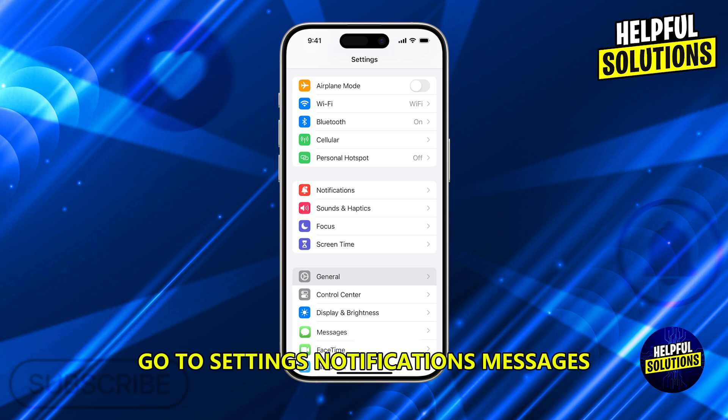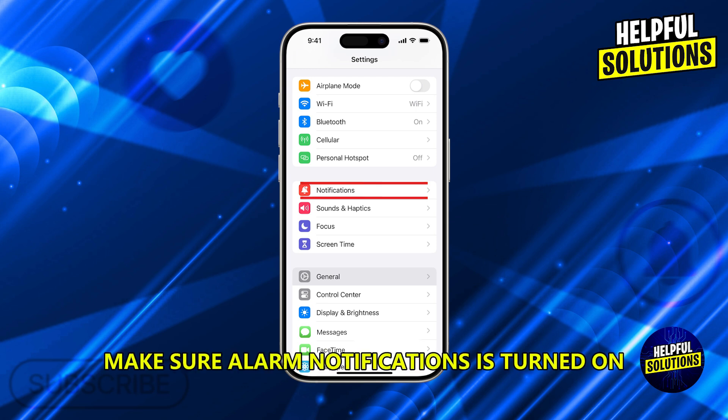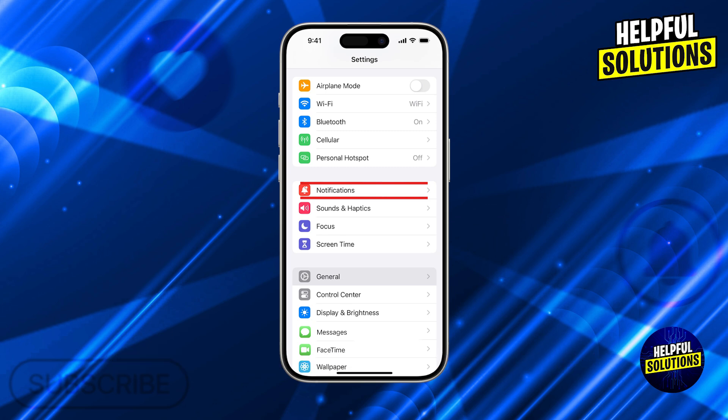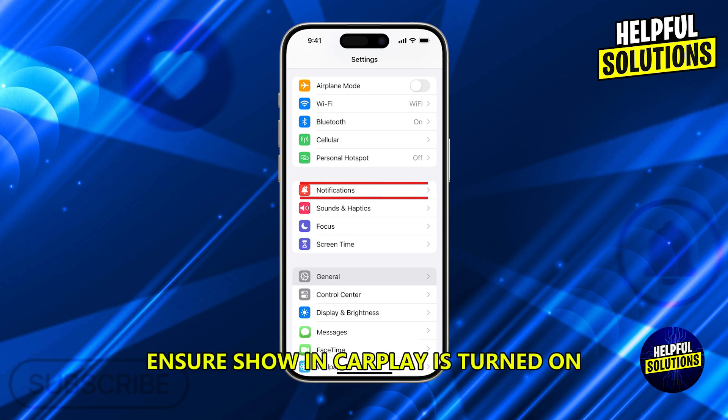Go to Settings, Notifications, Messages. Make sure 'Allow Notifications' is turned on, and ensure 'Show in CarPlay' is also turned on.